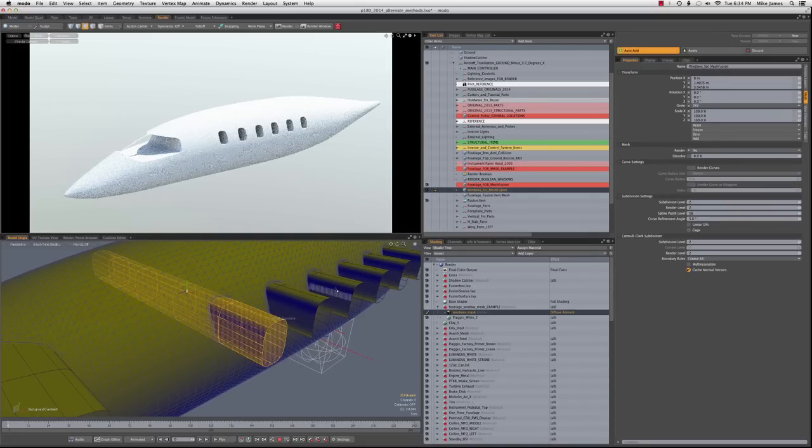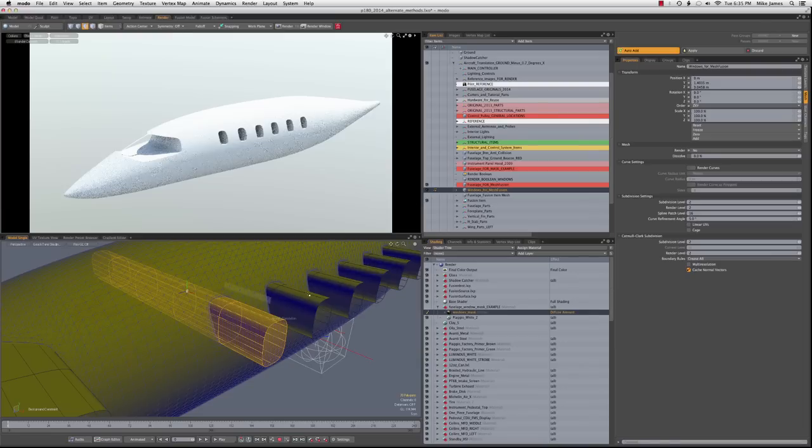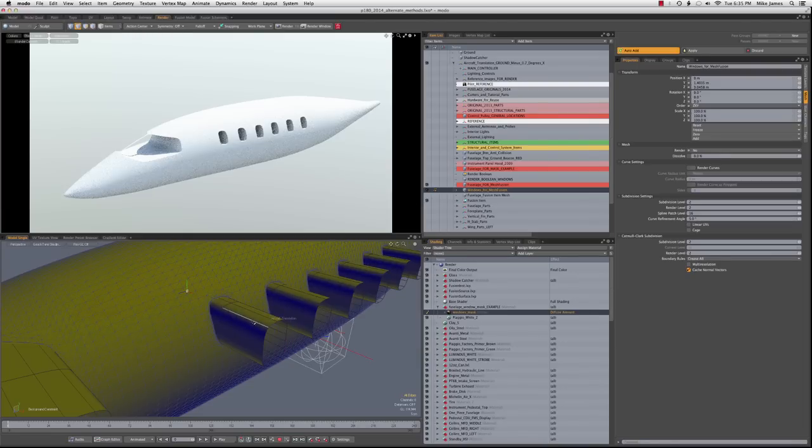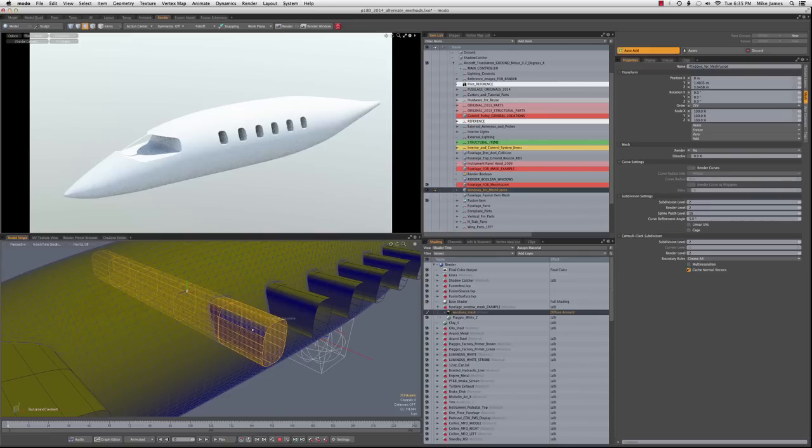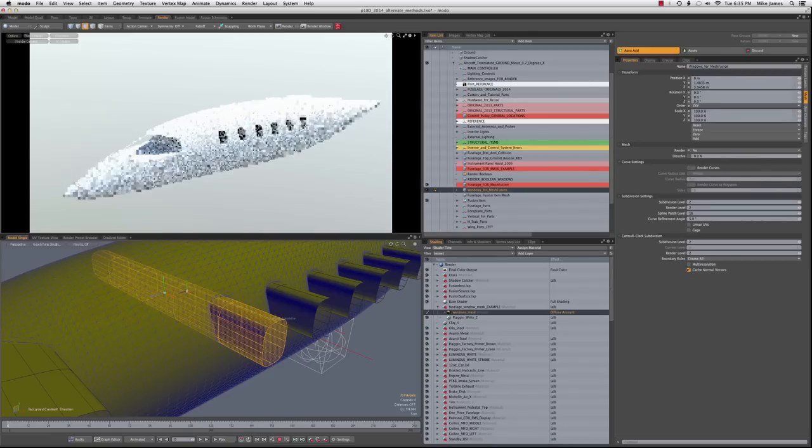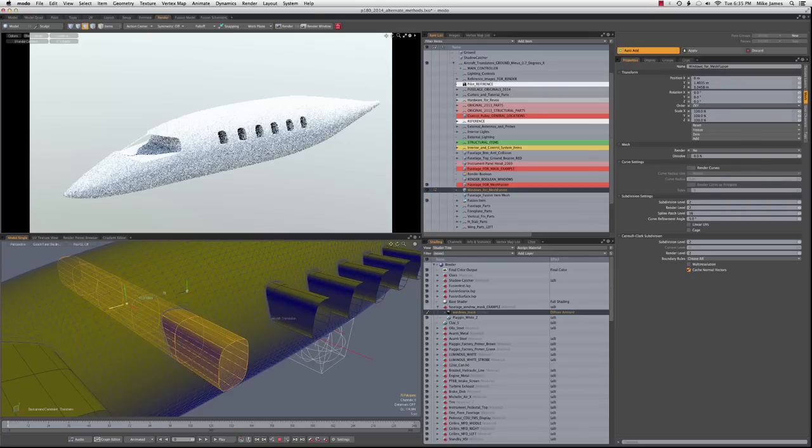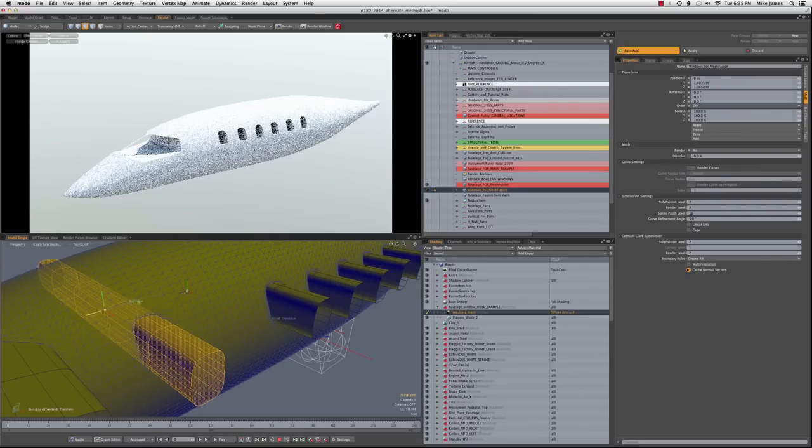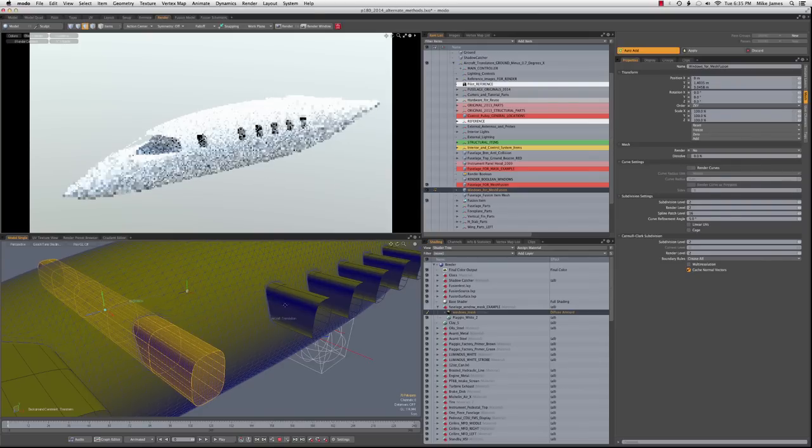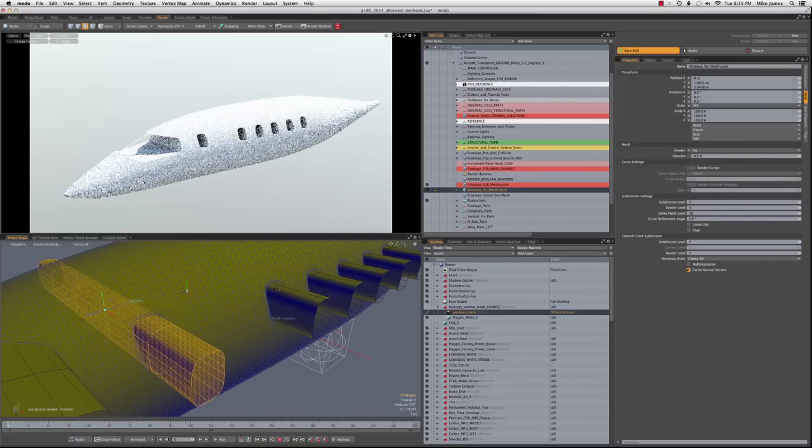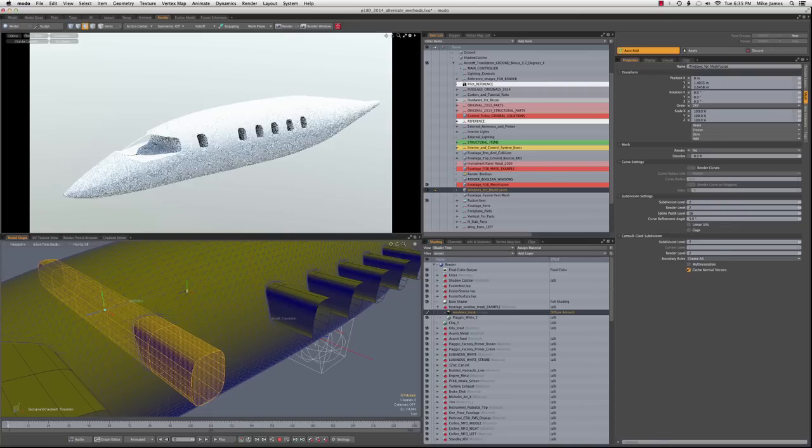You can select all of them, or you can just select some of them. You can do a variety of things here. You could duplicate this and move it to a different location if your customer wanted more windows, or you could just move the existing ones. You have all the usual options with scaling these and using falloffs and so on.